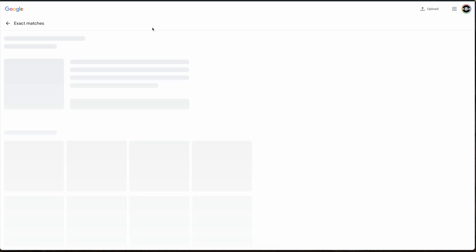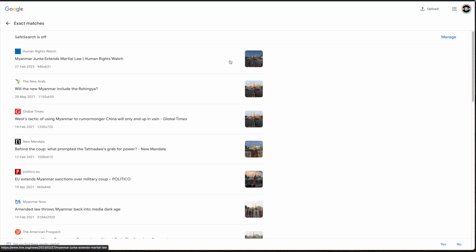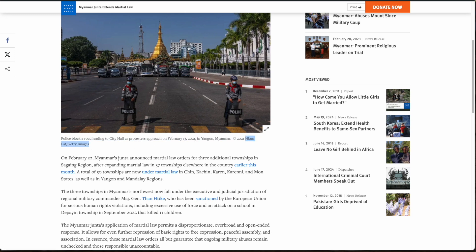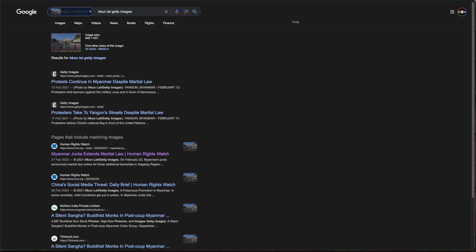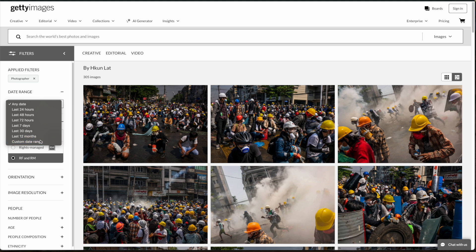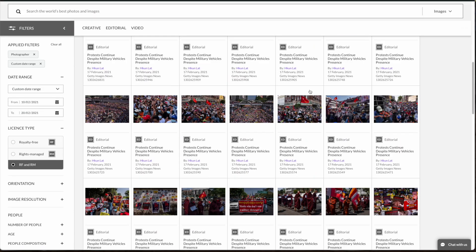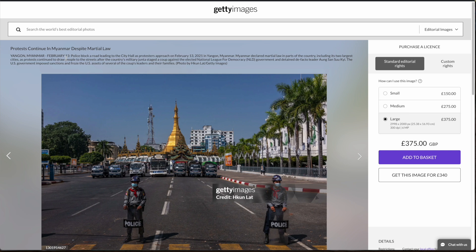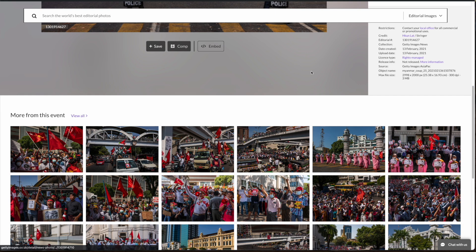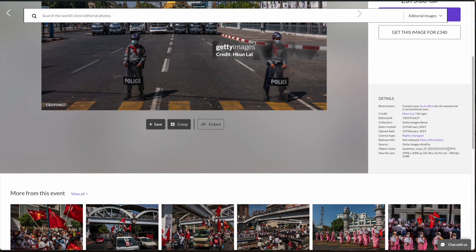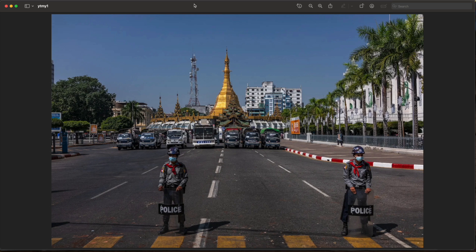I can go back to Google Lens and click 'Find image source.' Looking at a Human Rights Watch article, I can see a Getty Images credit with a photographer name. Running a Google search and filtering to around February 2021 gives us 161 images, and the original image appears — dated February 13. There's also metadata confirming February 13. Now that we have both the location and the date, we can do something even more specific.